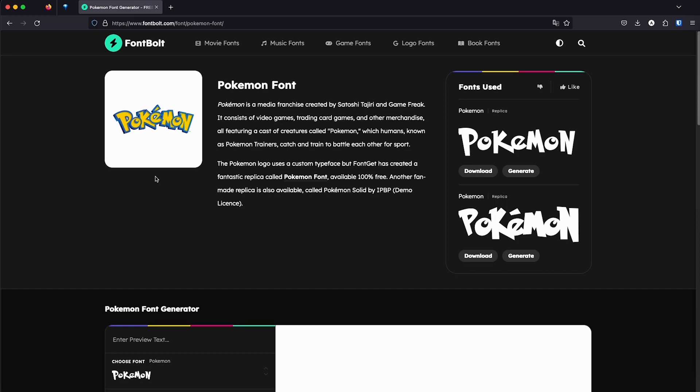So here we have the Pokemon font. These are the two variations that they have available. So we can make the logo with this one or with this one. You can see that this one is a little thicker.